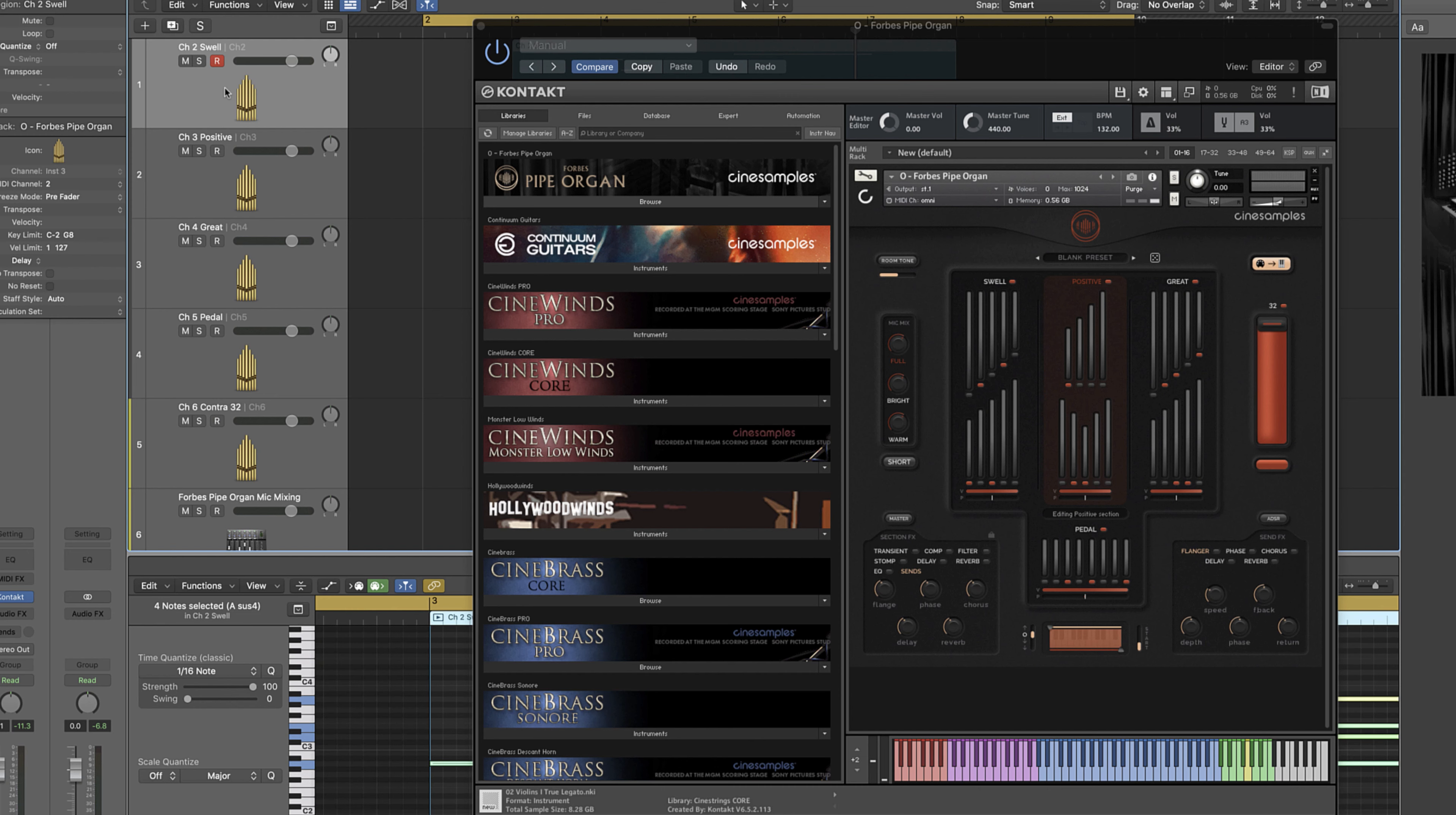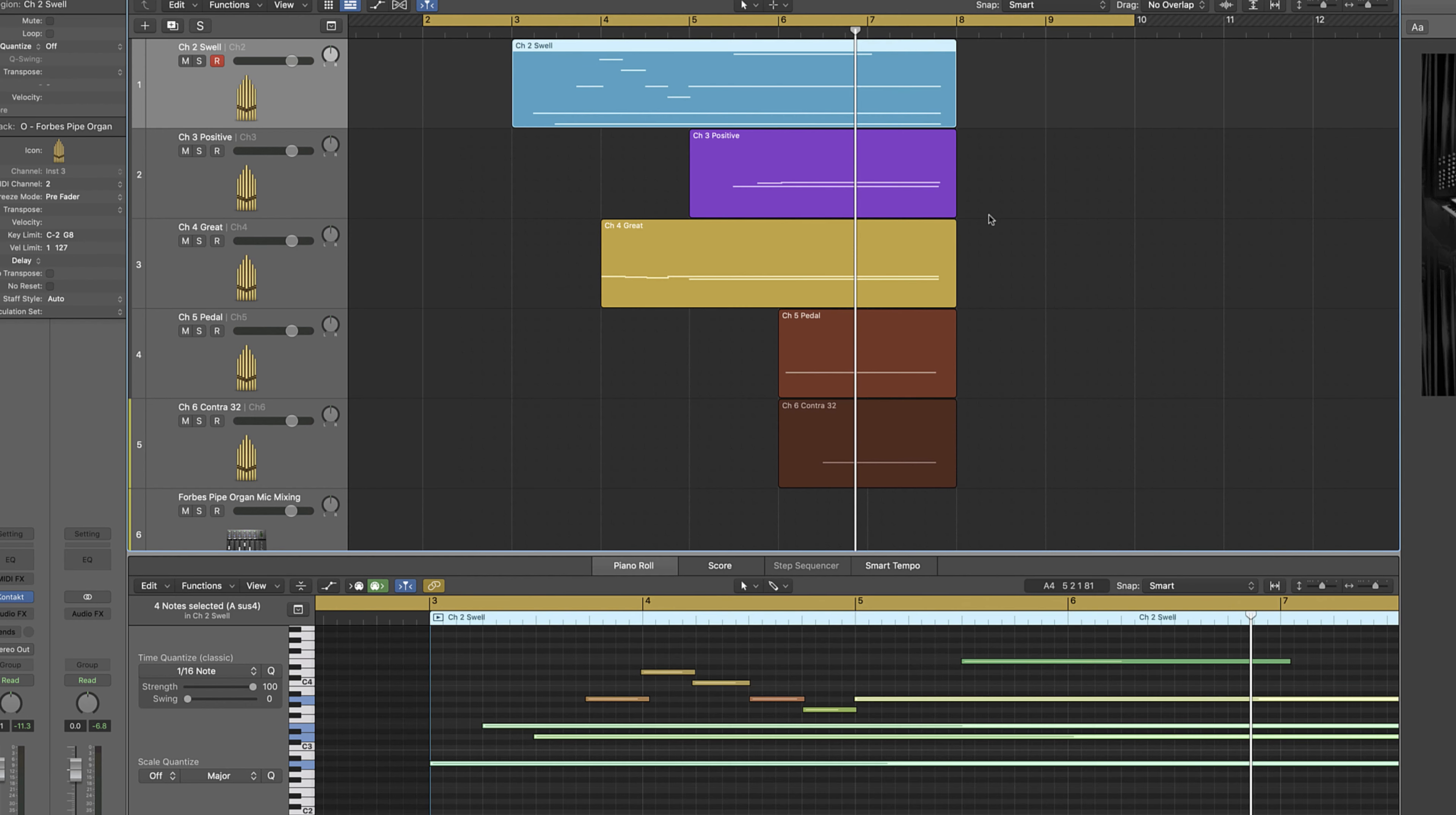This allows me to compose and arrange parts for each section, all within the same instance of contact and one loaded patch of the instrument. Let's hear how this line sounds, orchestrated among the different sections.